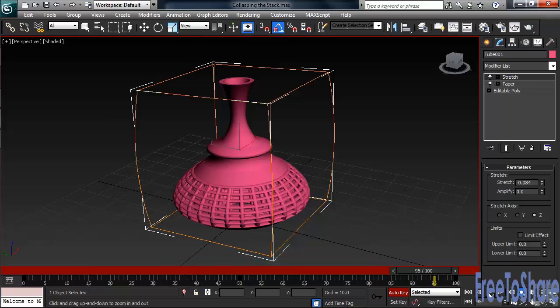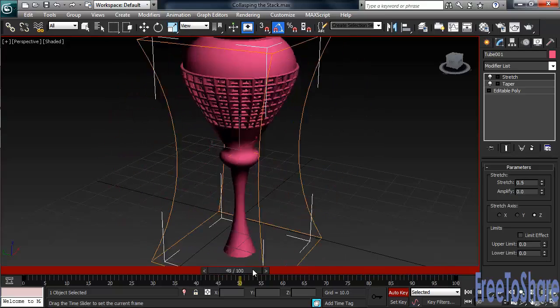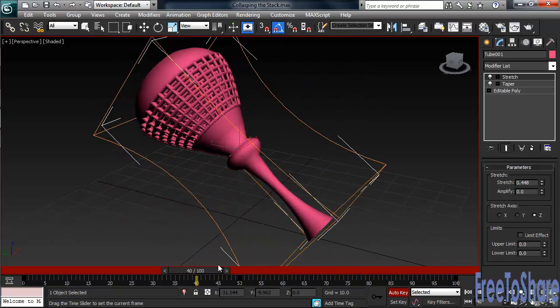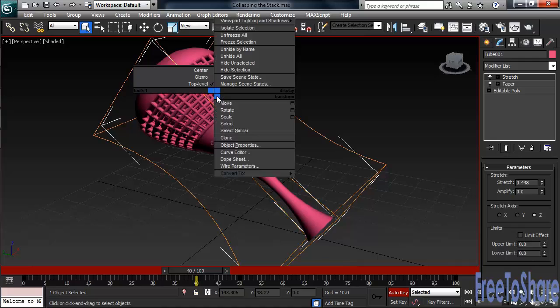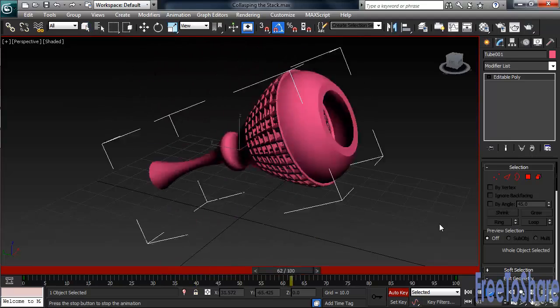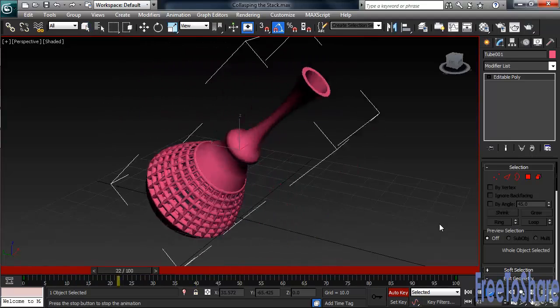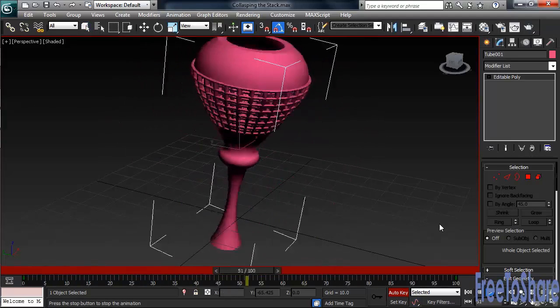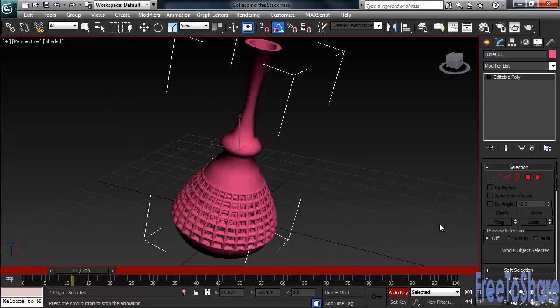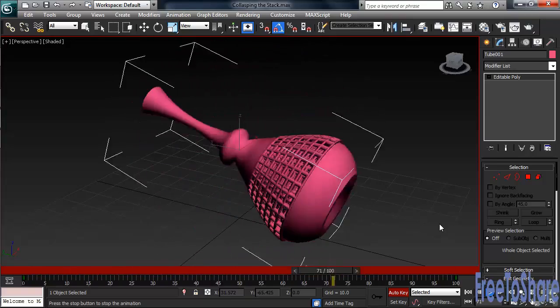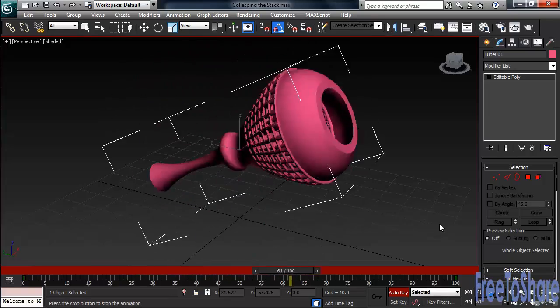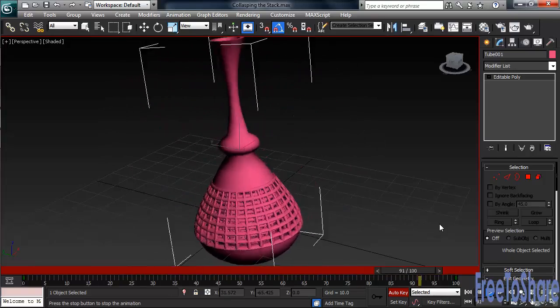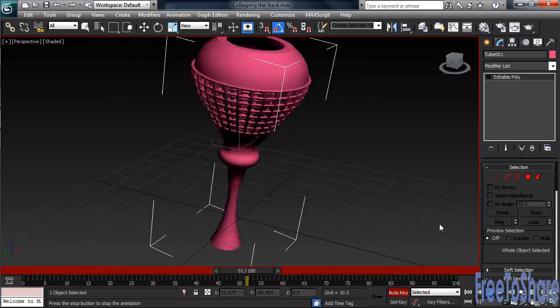On the Time slider, go to around frame 40. Take specific note of the shape of the object at that point in time. Now, to convert down and see what we're left with, right-click and choose either Convert to Editable Mesh or Editable Poly. Let's play our animation again. Take a look at what happened. The Stretch modifier animation is gone, freezing the object in the shape it was when we converted down. The rotation animation, though, not being part of the stack, remained in the scene.